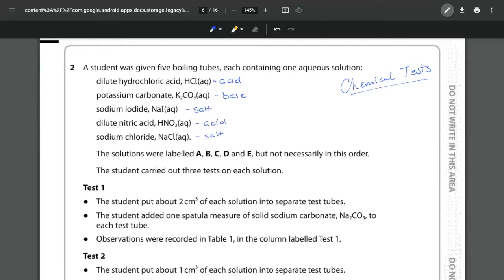We've labelled them A, B, C, D and E but they're not necessarily in this order. And the whole purpose of this experiment for the student is to carry out tests on each solution and identify which one is which.